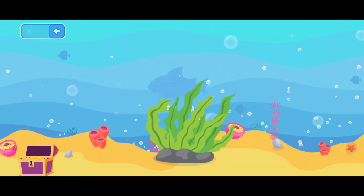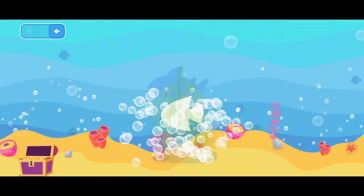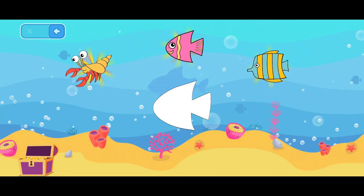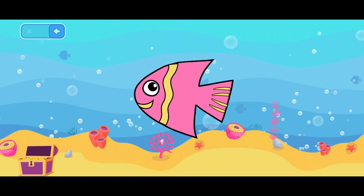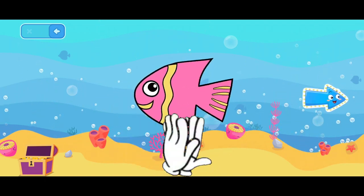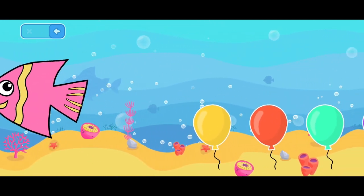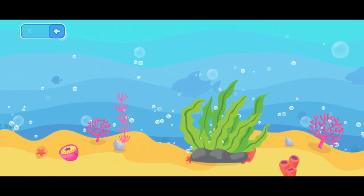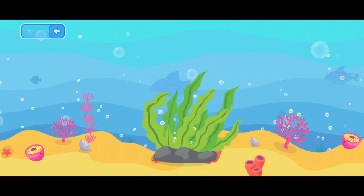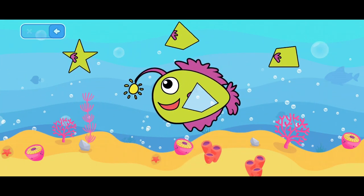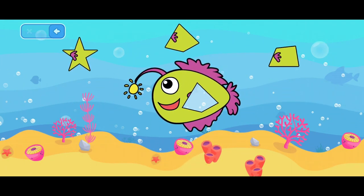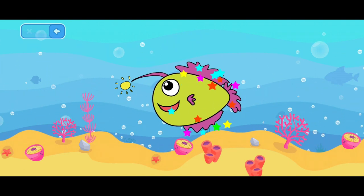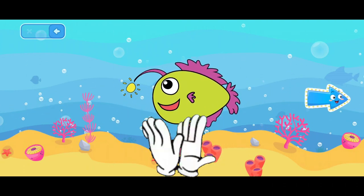Toss the seaweed. Use the appropriate shape to complete the image. Can you solve this? Like this. Angler fish! Great!